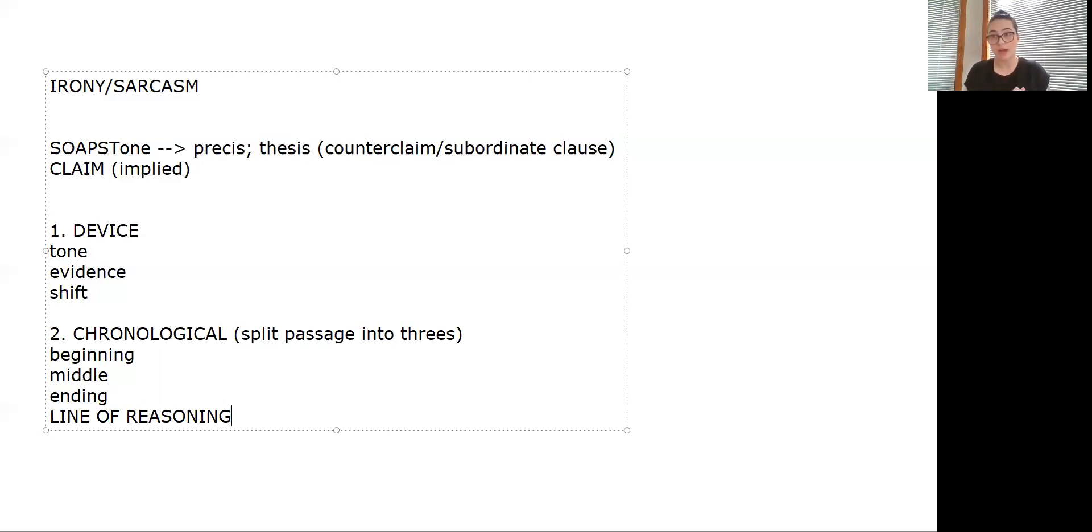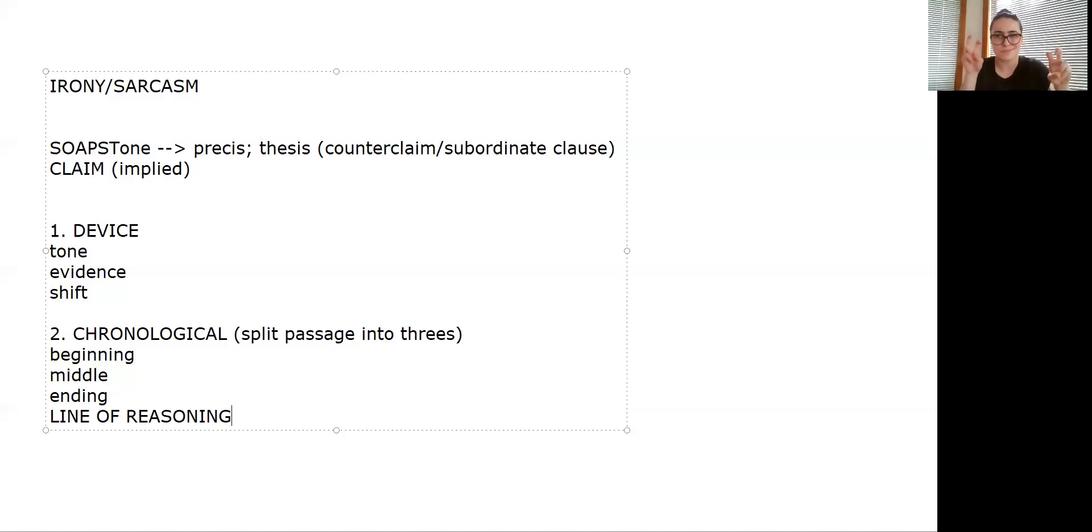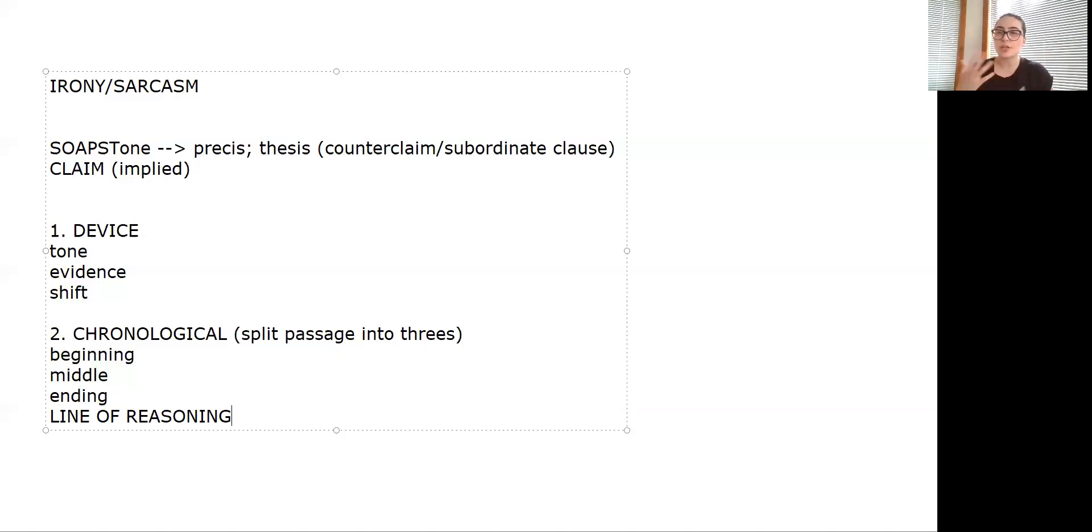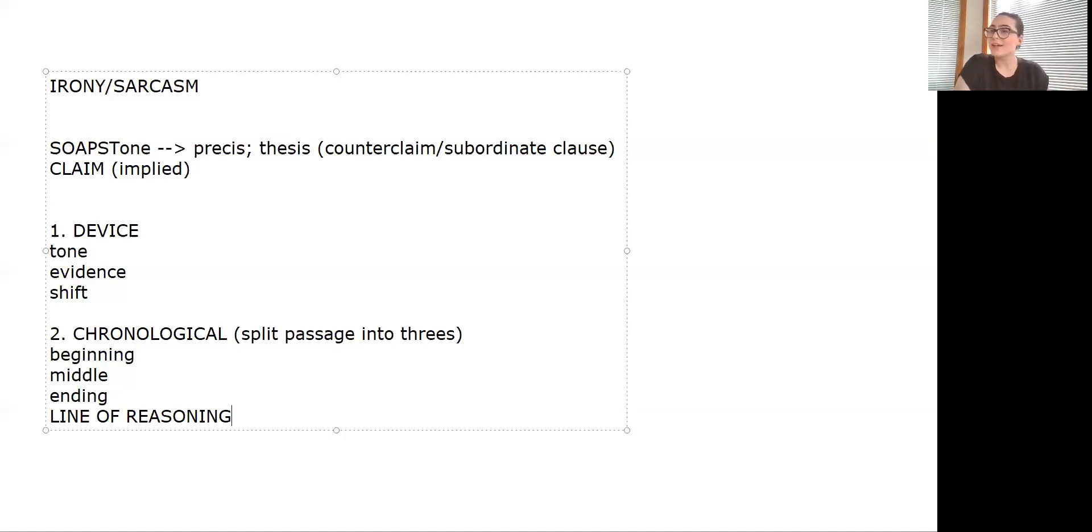If you feel confident in your essay writing, I would recommend trying the chronological. Device essays are totally fine; it's just that they aren't as sophisticated. Device essays usually get about a six or a seven, which is awesome, and chronologicals are where you can get into those eight and nines on your essay. Remember you're only writing the one on this, so it's kind of a scale of zero to five here.